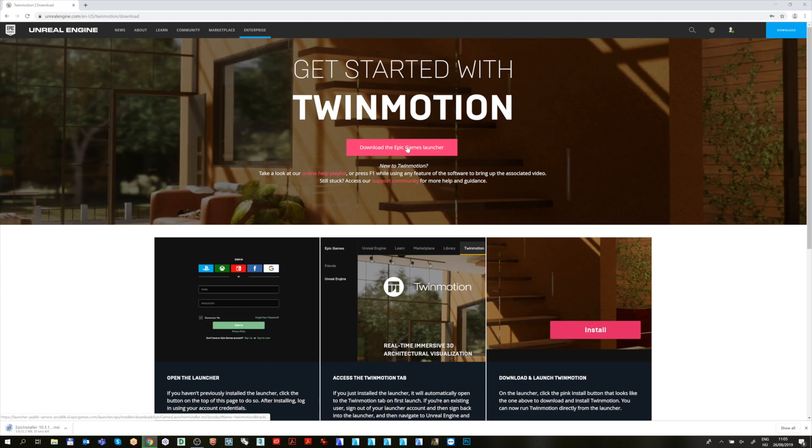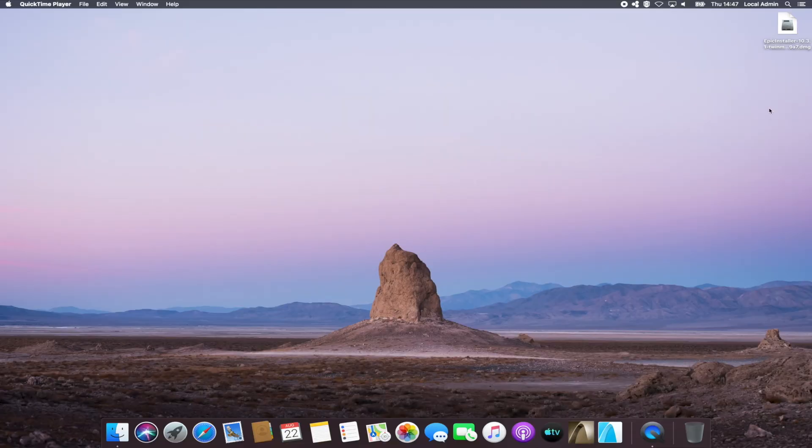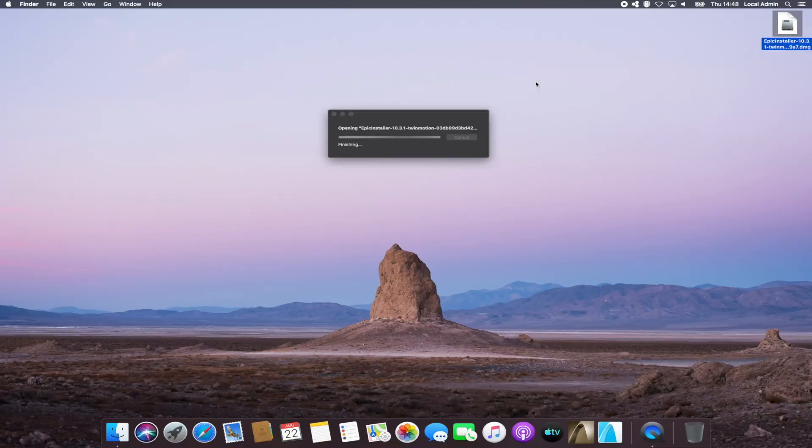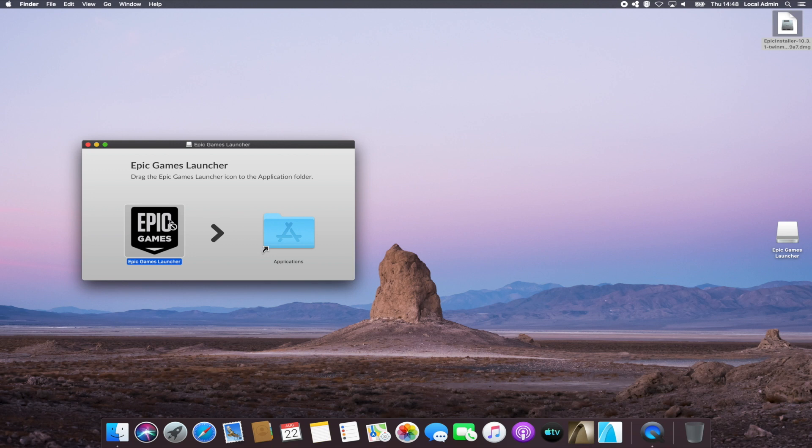On Windows computers, open the Epic Installer MSI or on computers using macOS, open the Epic Installer DMG to run the installer.